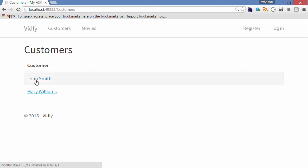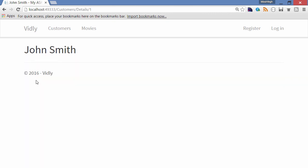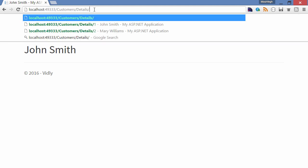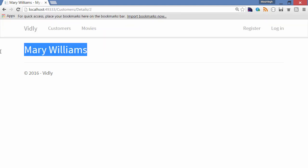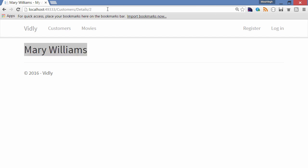click on John Smith, I go to a new page at this address: customers/details/1, which is the ID of that customer. If I change this to 2, you see Mary Williams. But if I change this